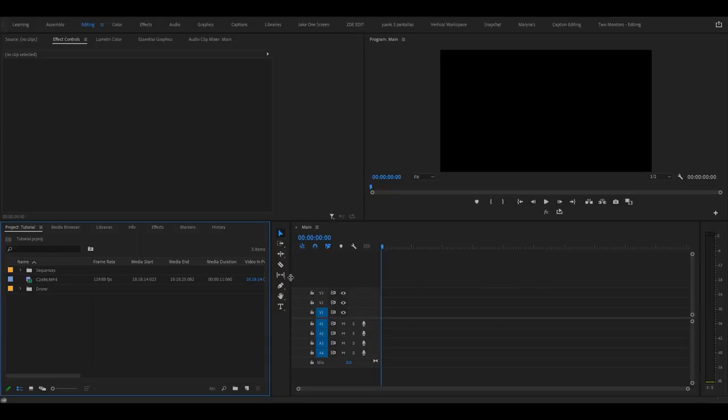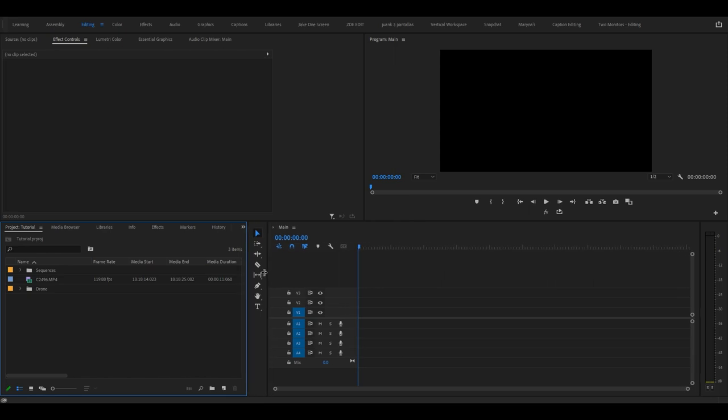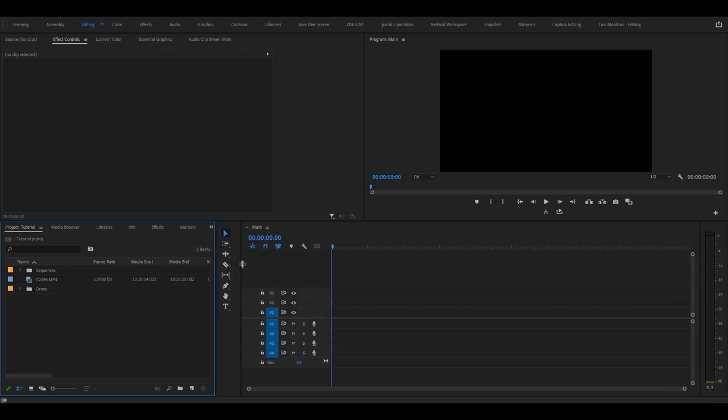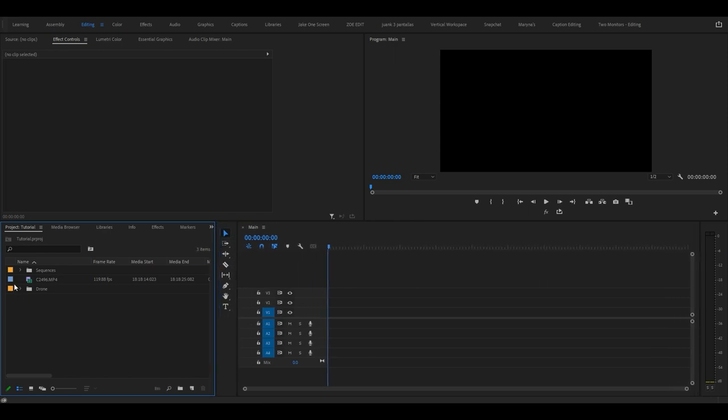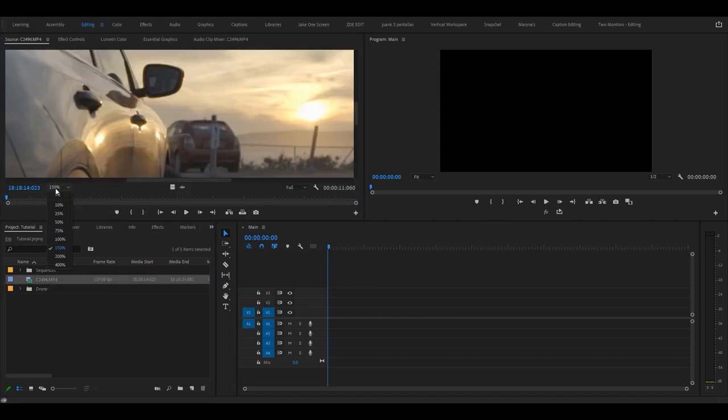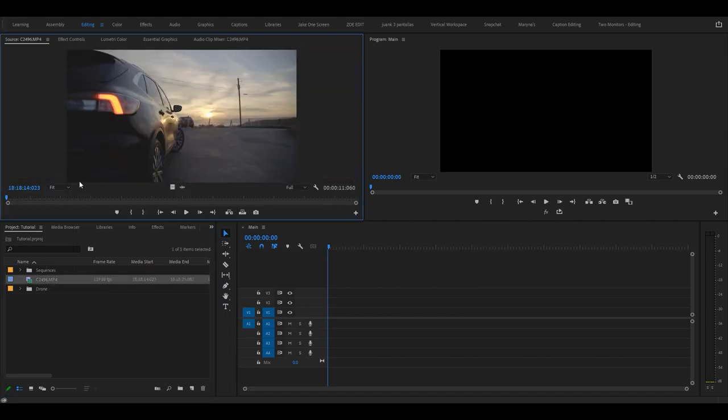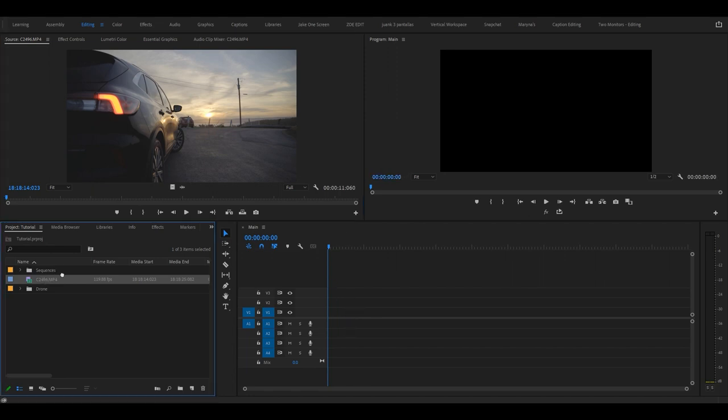All right, let's drag some clips into the timeline. This is also pretty simple and there's a few ways to do it. Let's say I want to drag this clip in right here. I can just drag it in like this. I can also drag it in from here.